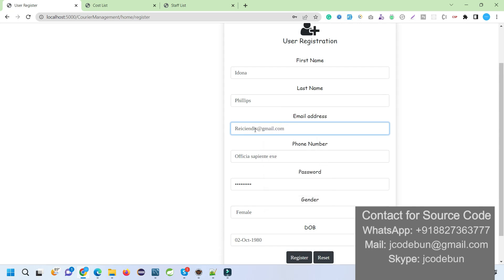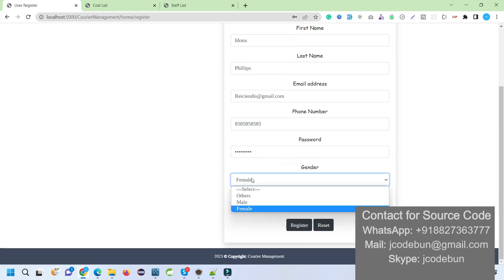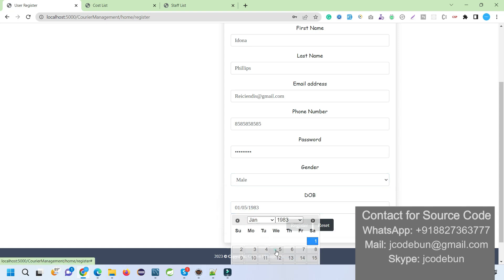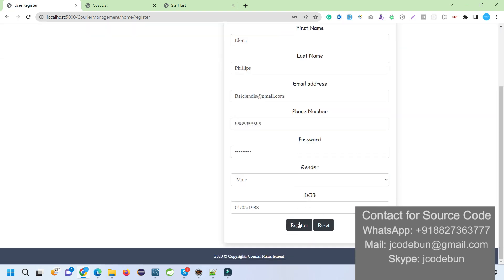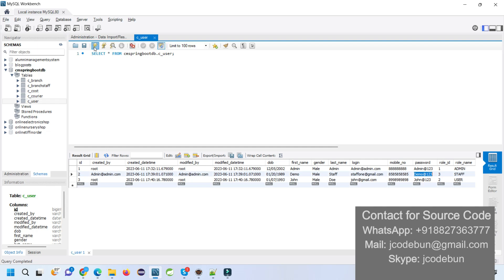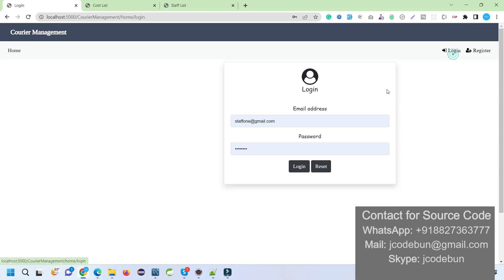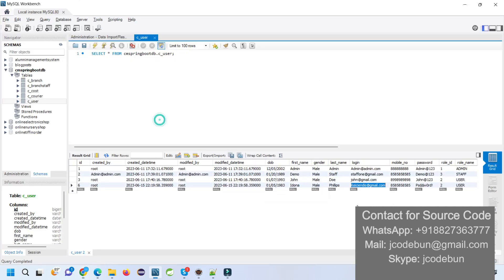Now let's register as a new user and log in with that user to see what a user can do. We click on Register and fill in the valid details — email, phone number (10 digits), gender, date of birth. Save it — 'User registered successfully'. If I refresh the user table in the database, I will see the new record with this user's details.